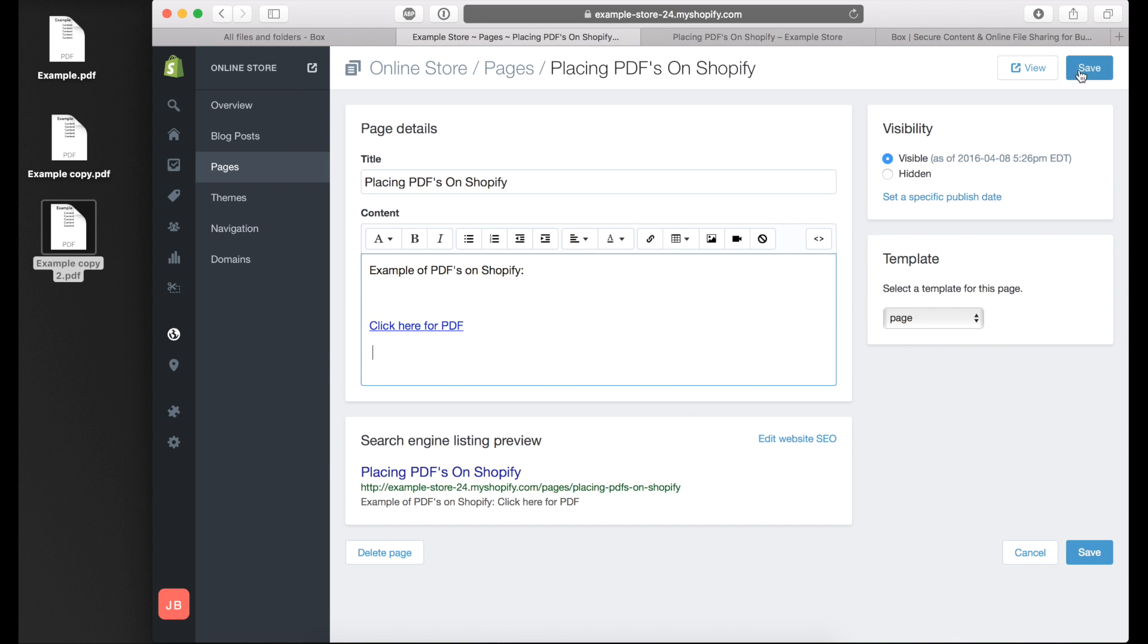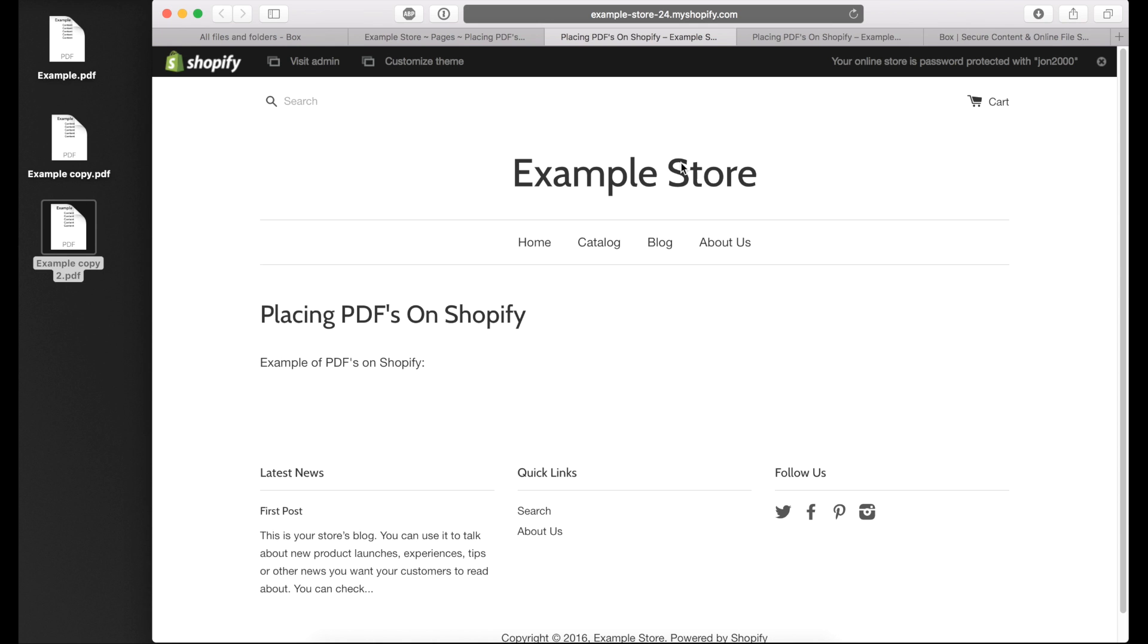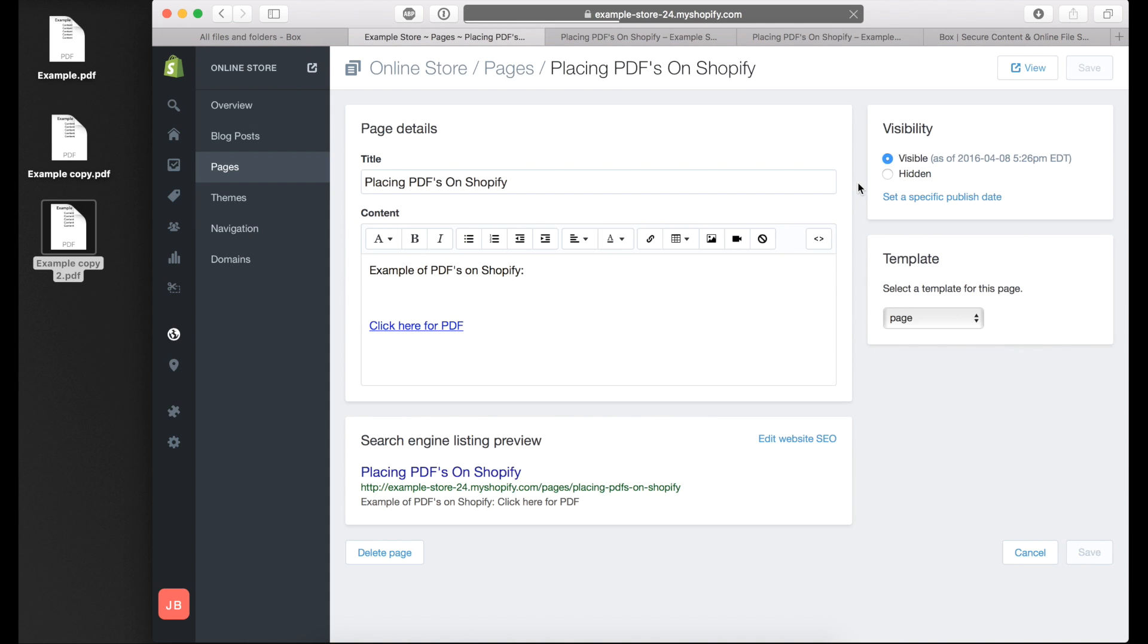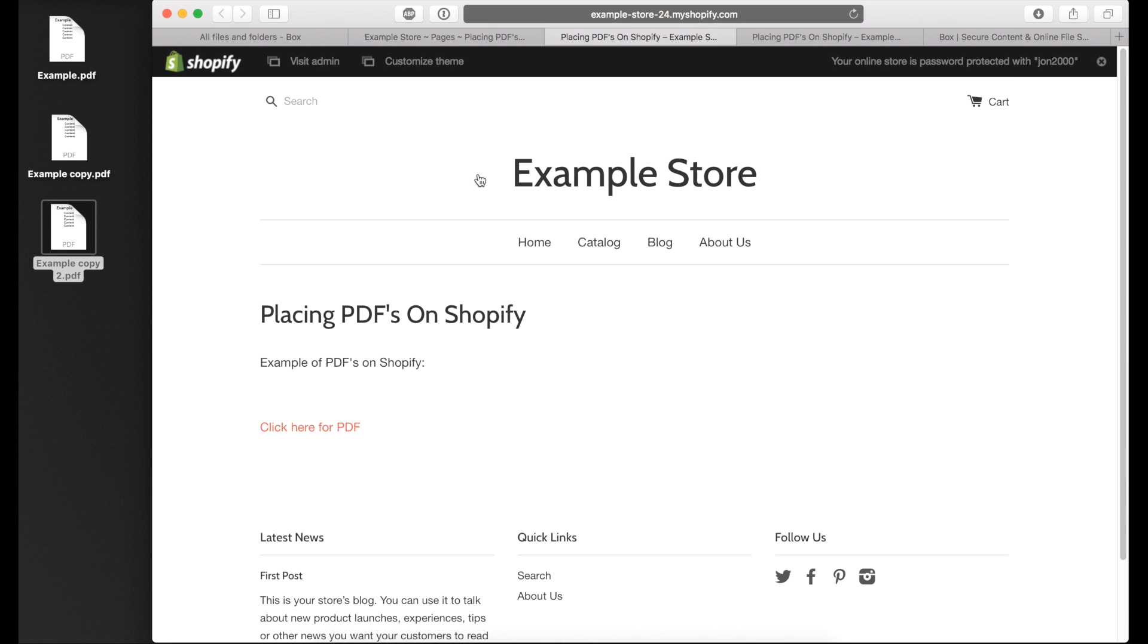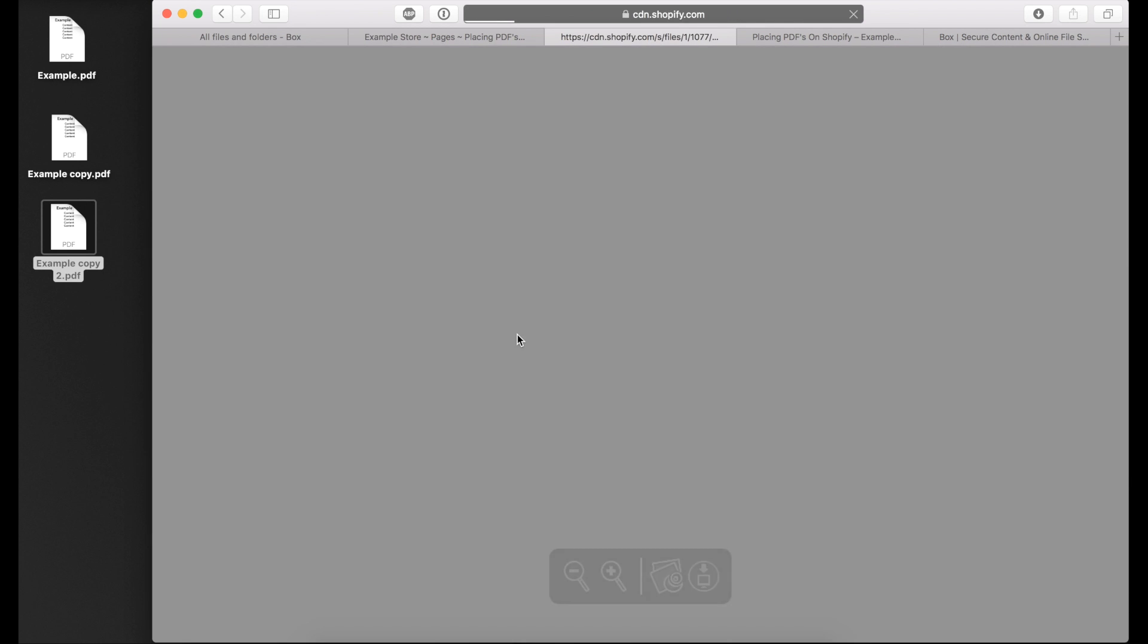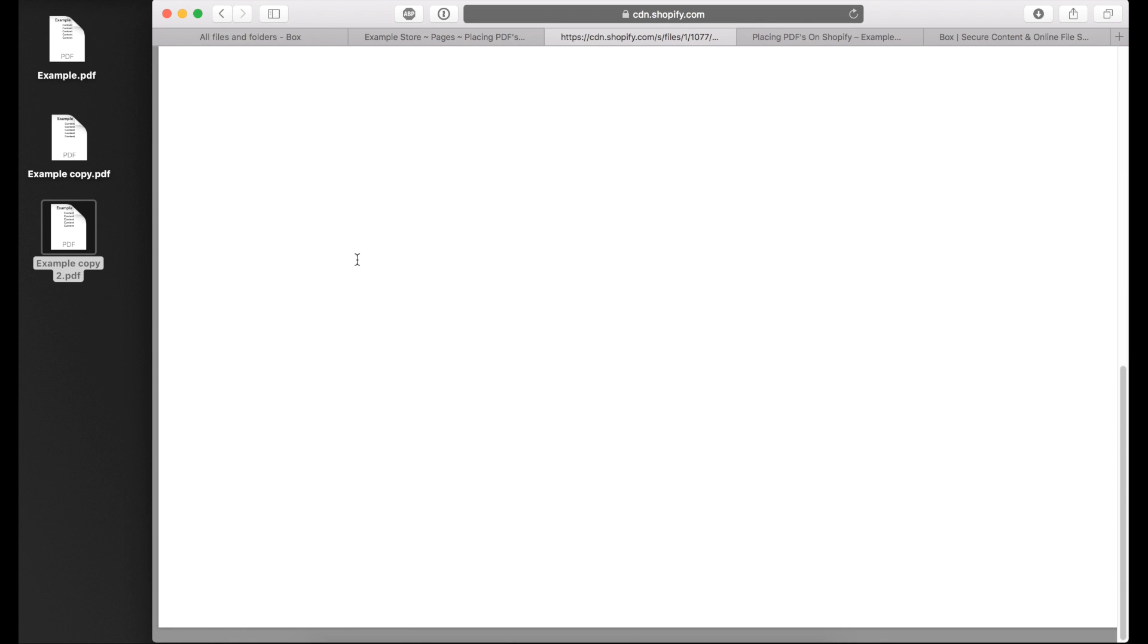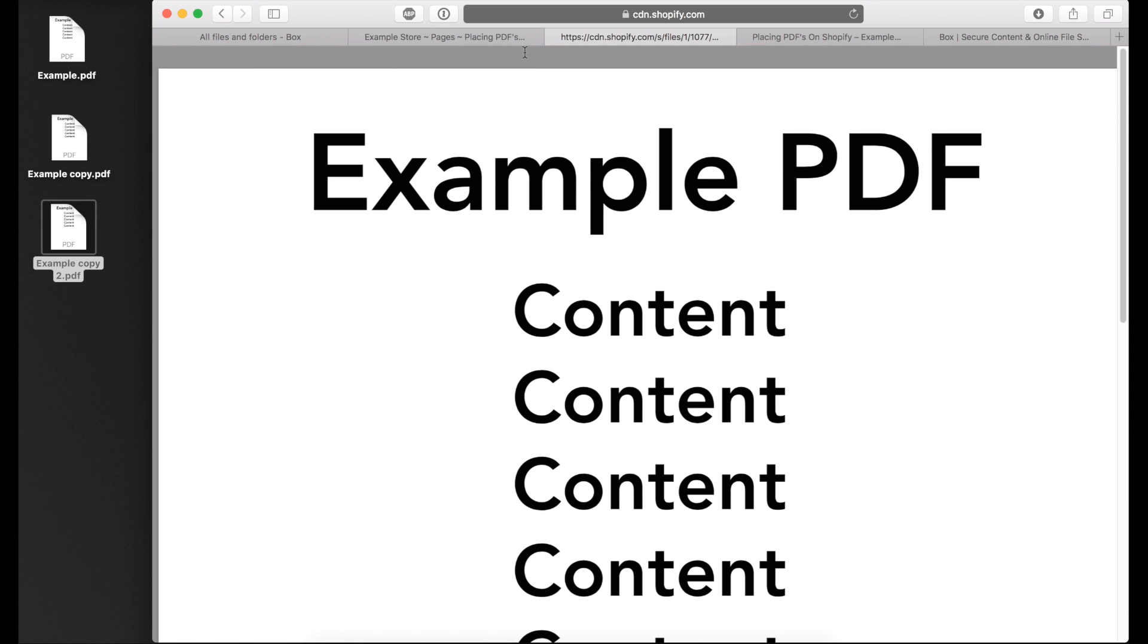Let's go ahead and see what this looks like. I have to save it first. Now let's see what this looks like. So click here for PDF. Once I click on that link, I'm able to open up the PDF that I just uploaded to my Shopify store.